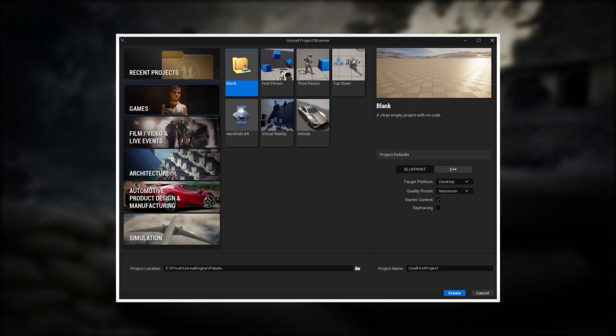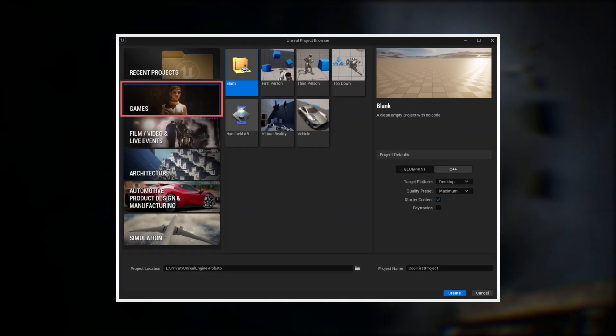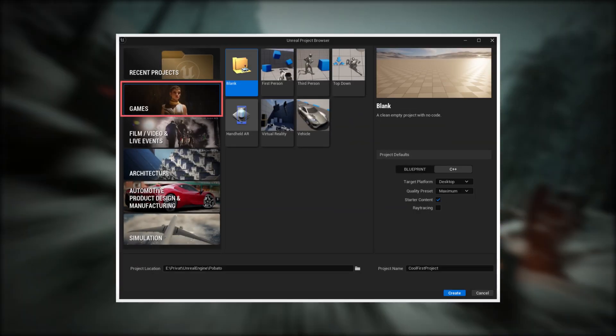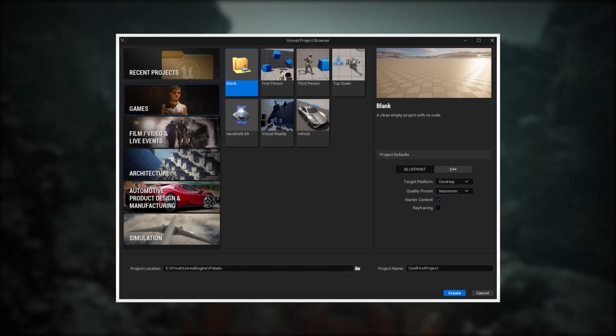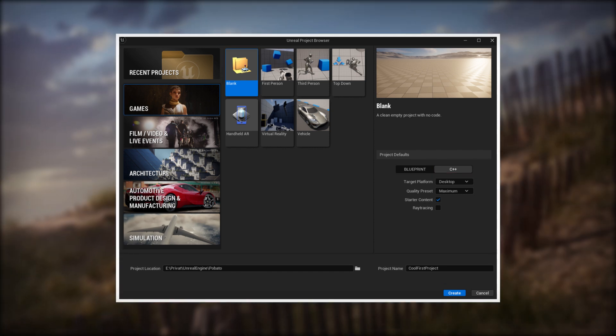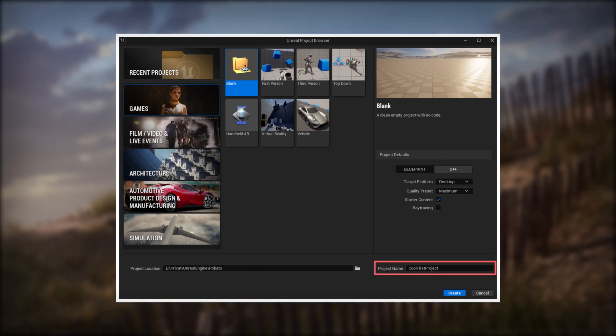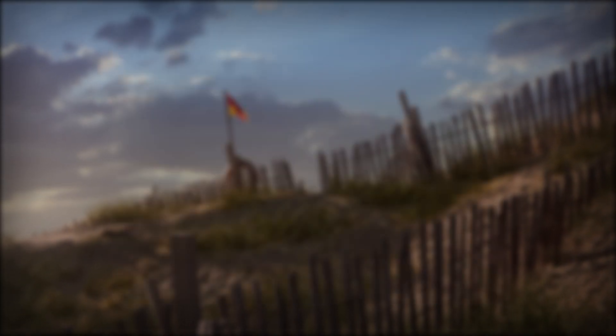But obviously, let's check out if everything is working. For that, start Unreal Engine and go to the Games tab on the left and select Blank Project. Activate C++, give the project a cool name, and create it.